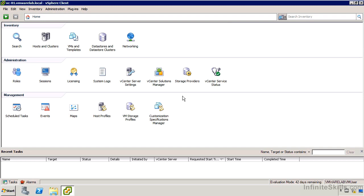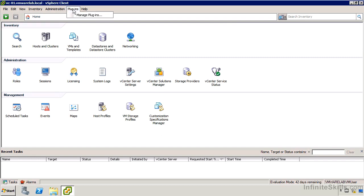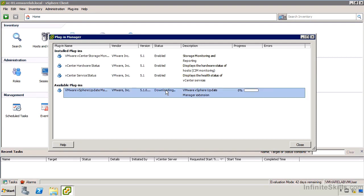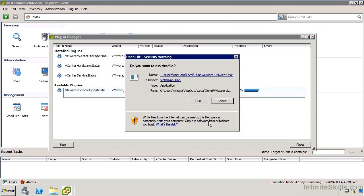Everyone using the vSphere client, now that there's new functionality available on the vCenter server, needs to add the plugin. I would like it if that happened automatically, as of now it doesn't. I'm going to go to the plugins menu and say manage plugins. We see that we have the vSphere Update Manager plugin available. I can download and install it and get it integrated into my client.